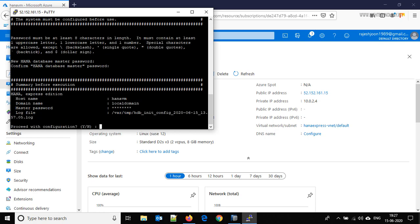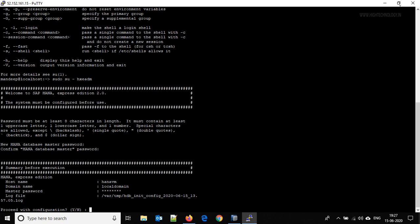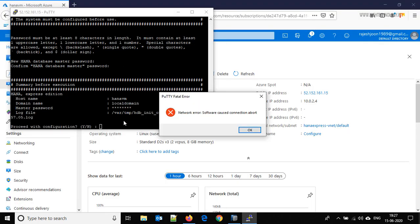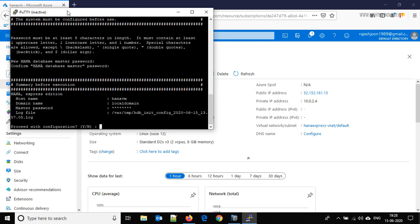Now it is asking to proceed with the configuration, type Y. Okay, we have to again restart the session.